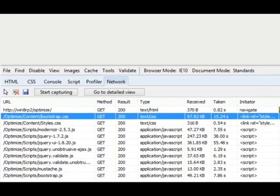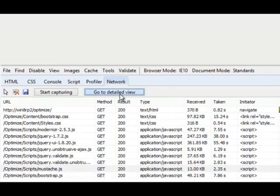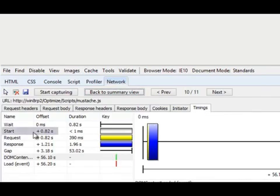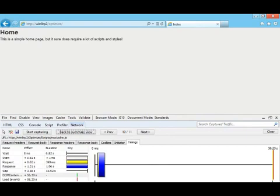And if I look at one of the last resources to load, like mustache.js, and again go to the detailed view, on the timings tab, it will tell me that it didn't start downloading until after 0.82 seconds after the initial request. So it took almost a second to reach the point where we could even start downloading this particular JavaScript file. And this is the scenario that ASP.NET Web Optimization set out to improve. We have a page that takes nearly a minute to load on our modem connection, and we're downloading nearly a megabyte of data. Let's see how we can improve this.